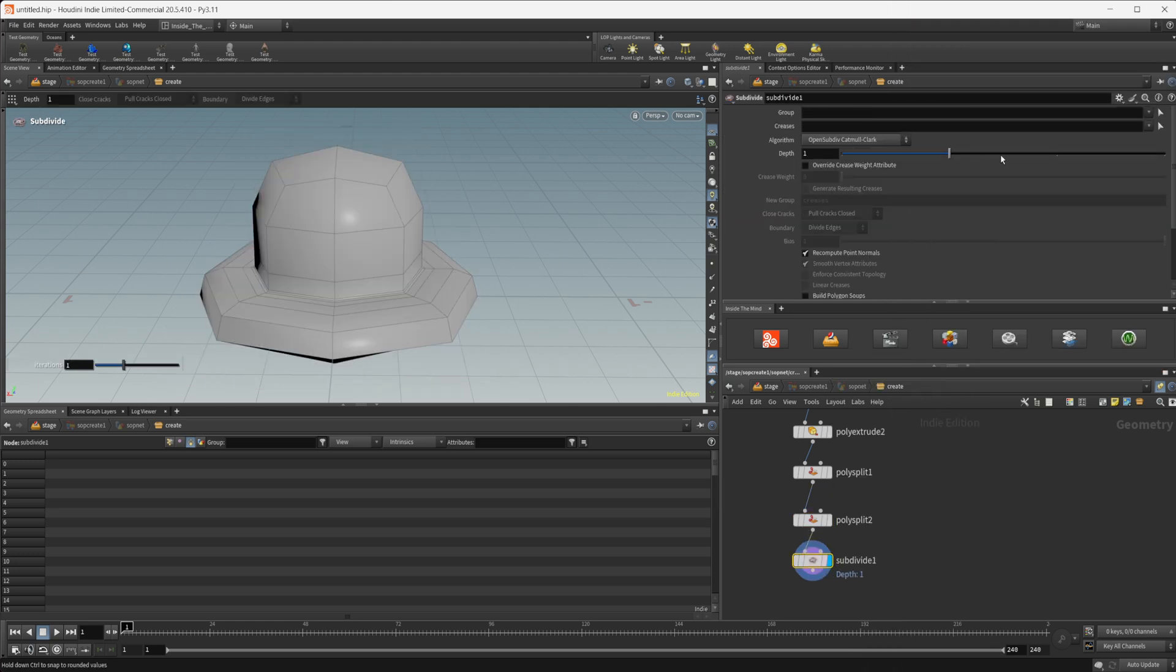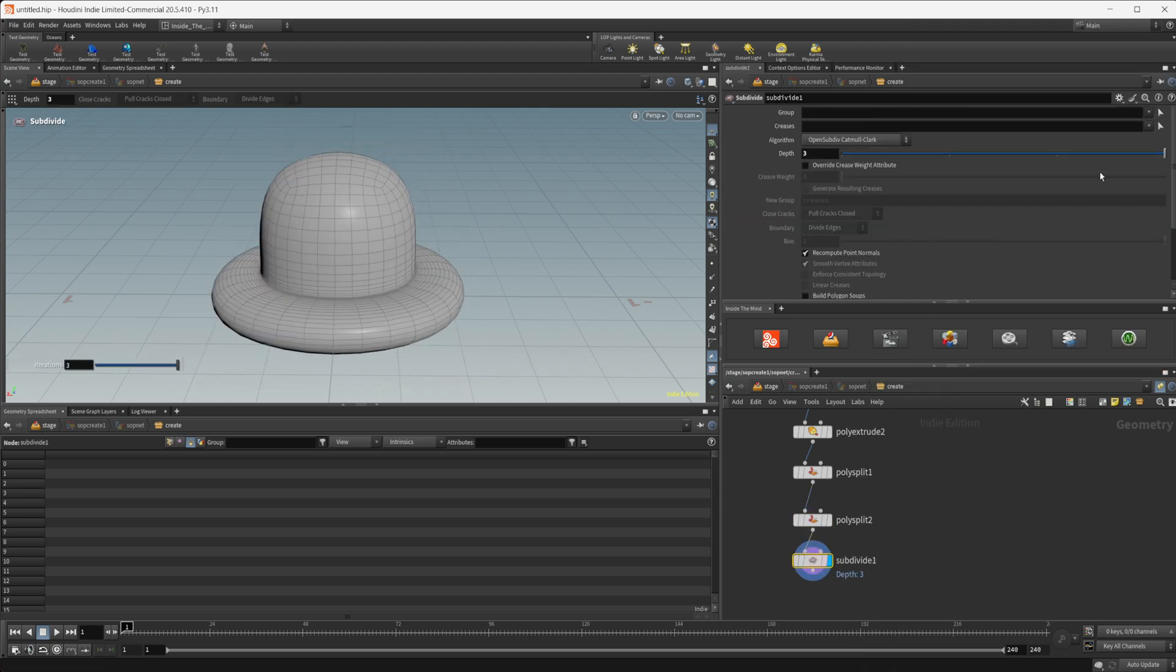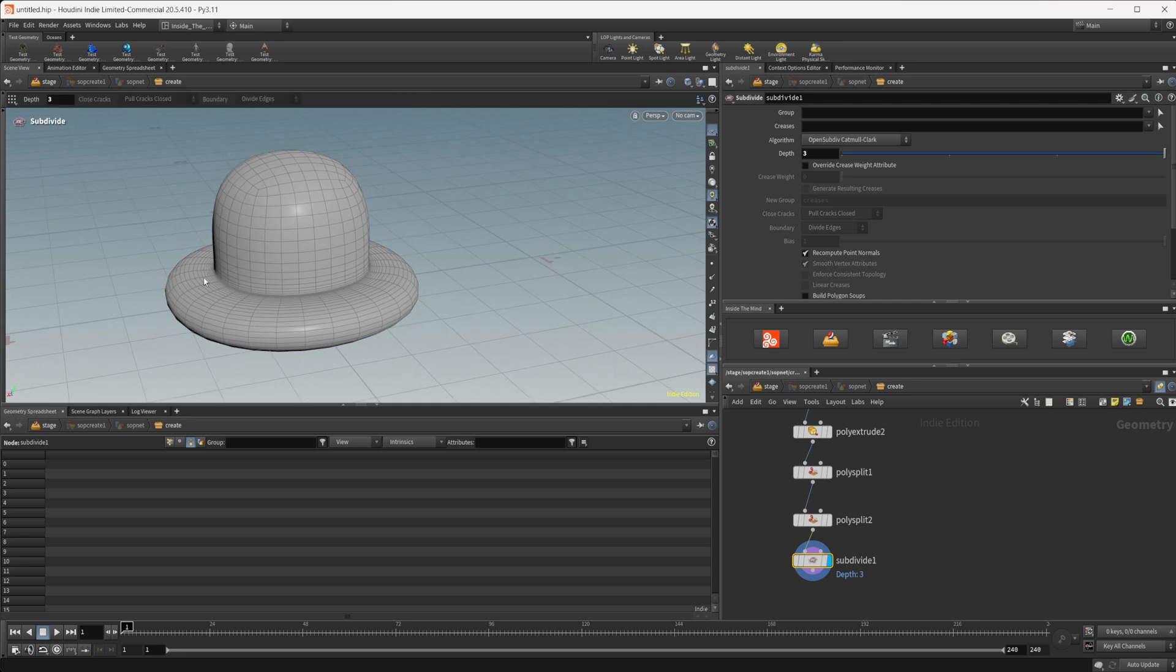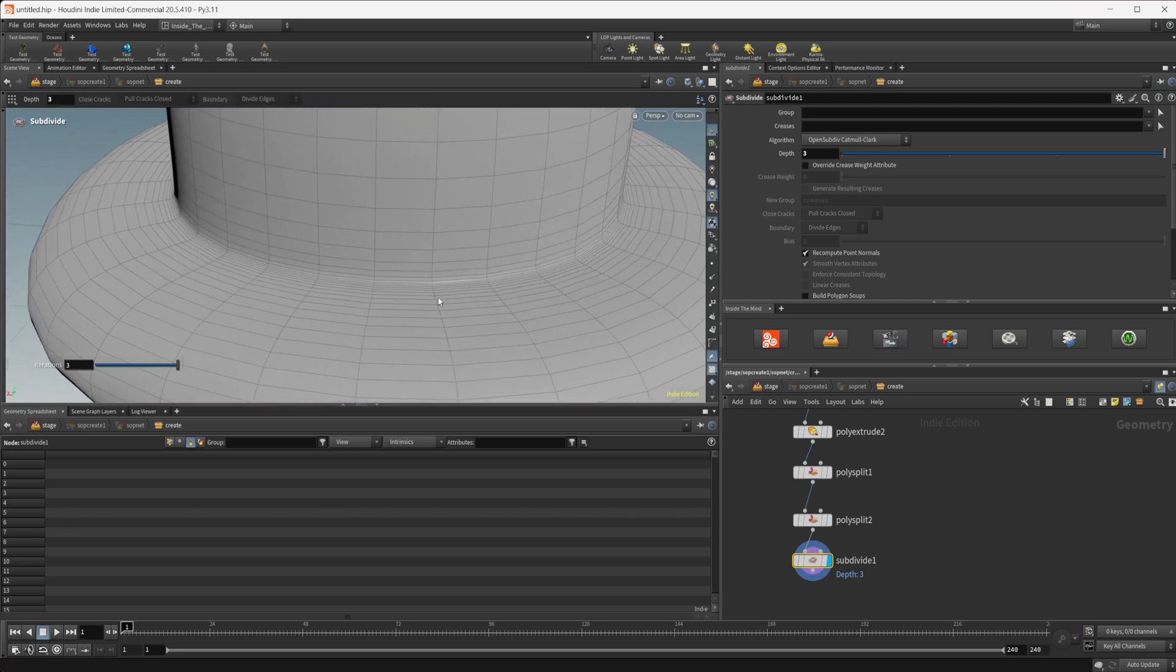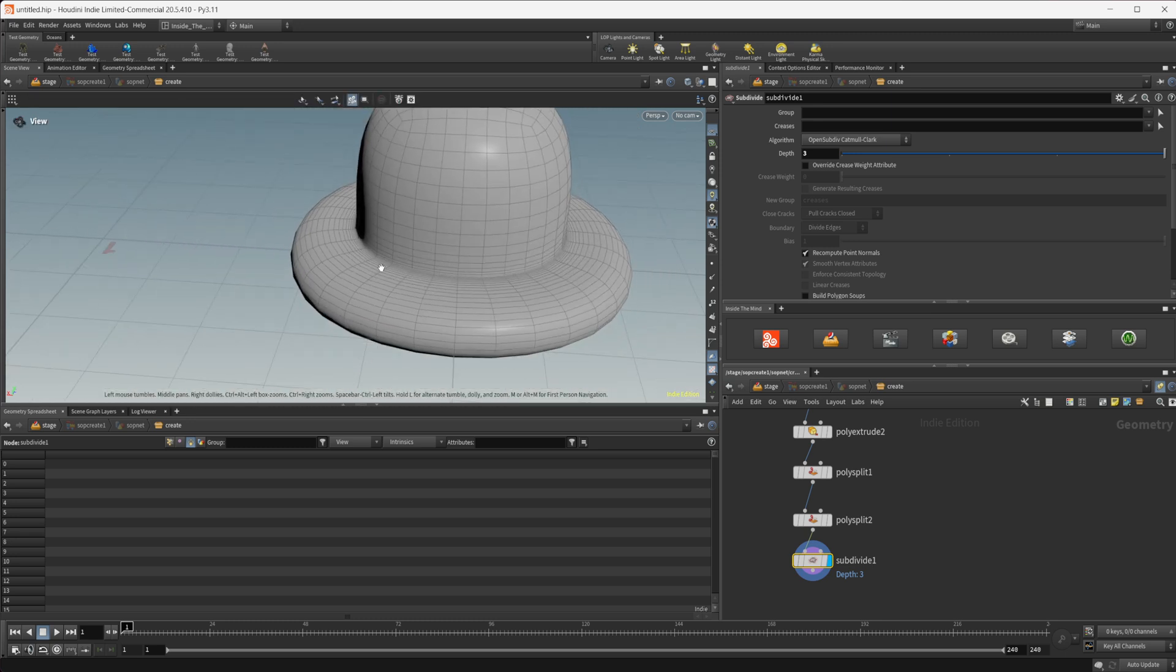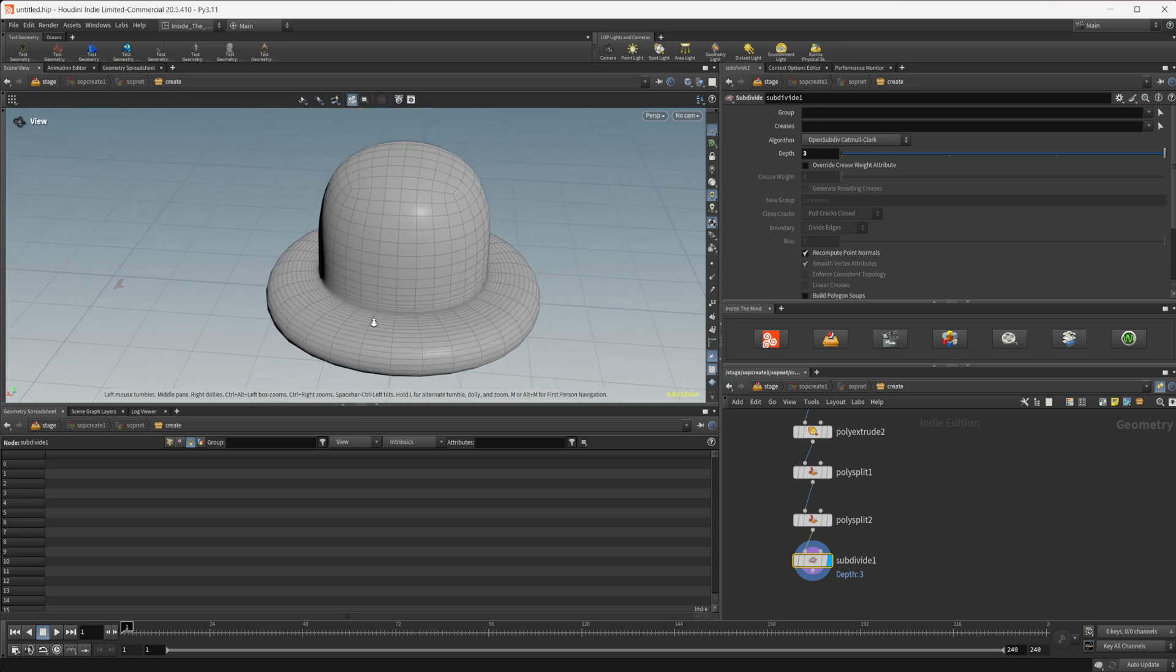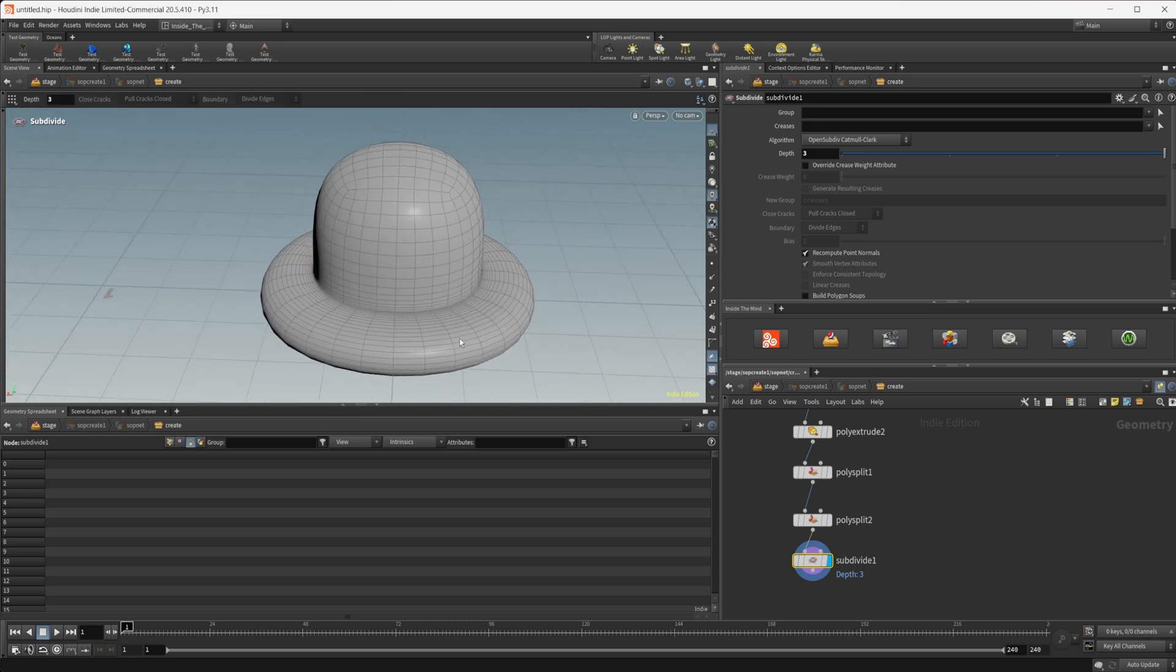And as I start to increase the depth here you can see that we have this harsh edge here that's being generated along this line. That's because we have more geometry being added in here so it's not smoothing as much in there.